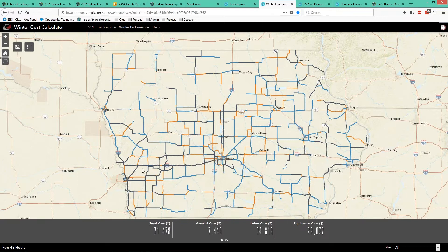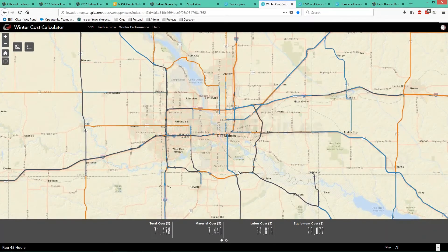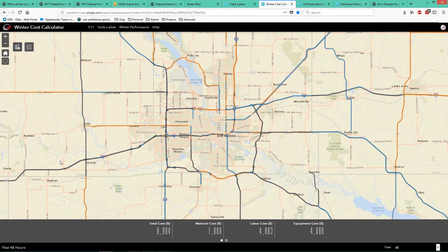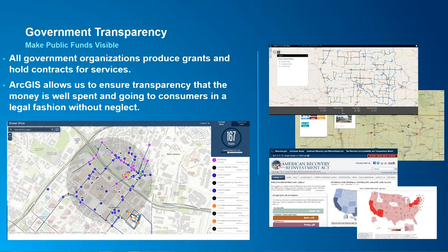This is using a Web App Builder application. On the bottom we have a total aggregation of the costs being spent to Iowa taxpayers, as well as how much material, labor, and equipment cost is within the current map view. If I change this map view and zoom into the Des Moines area, these totals will change. Currently about $10,000 in total has been spent in the last 24 hours for these Iowa State plows.